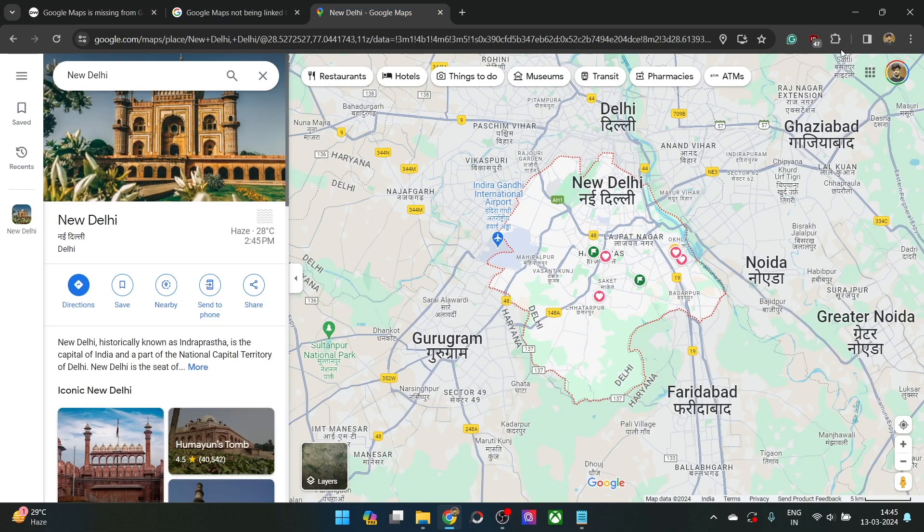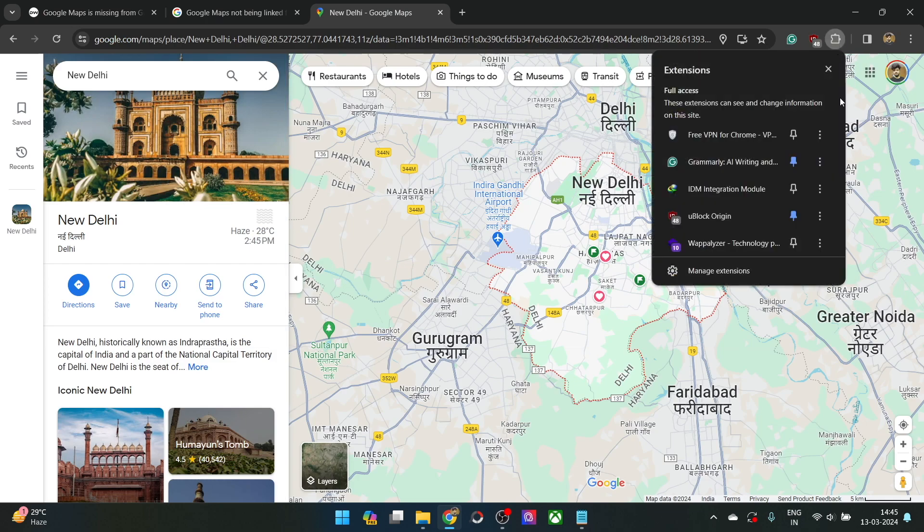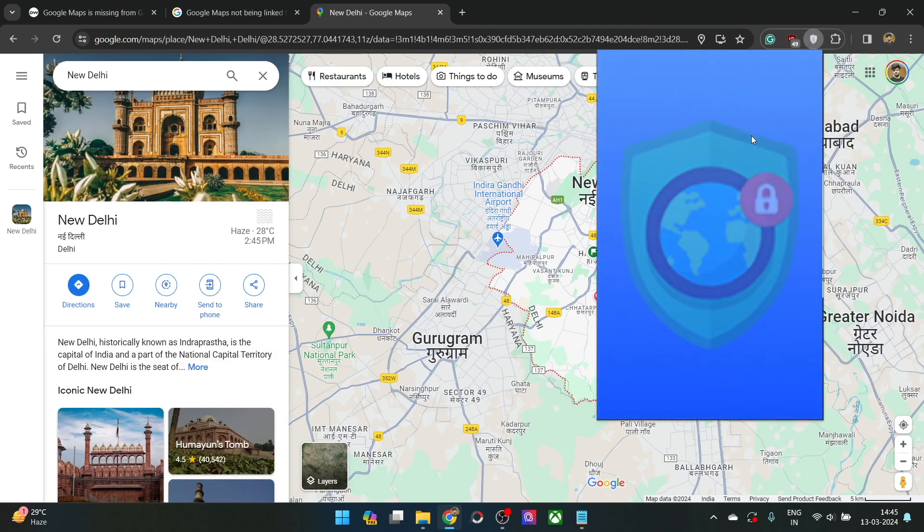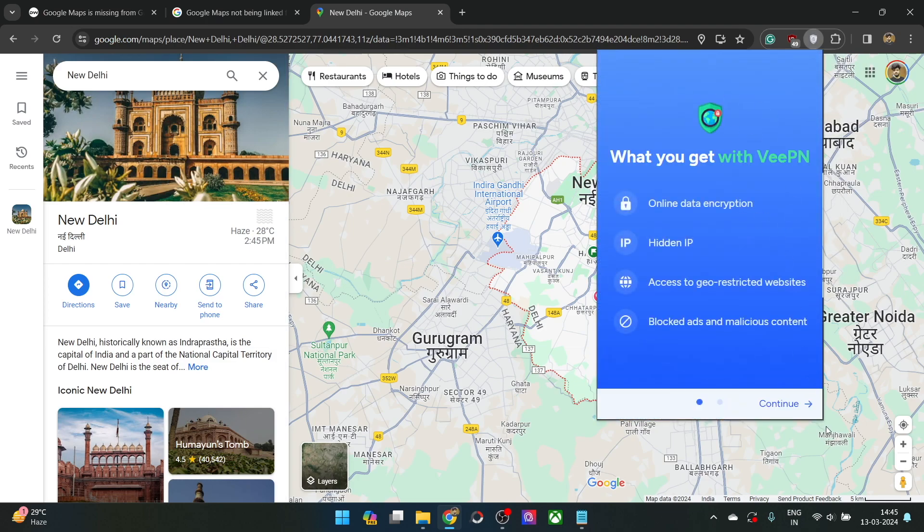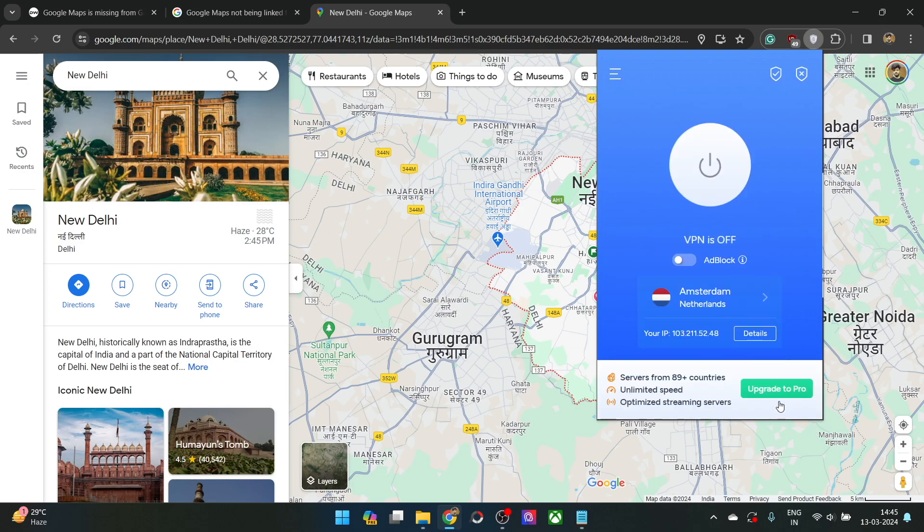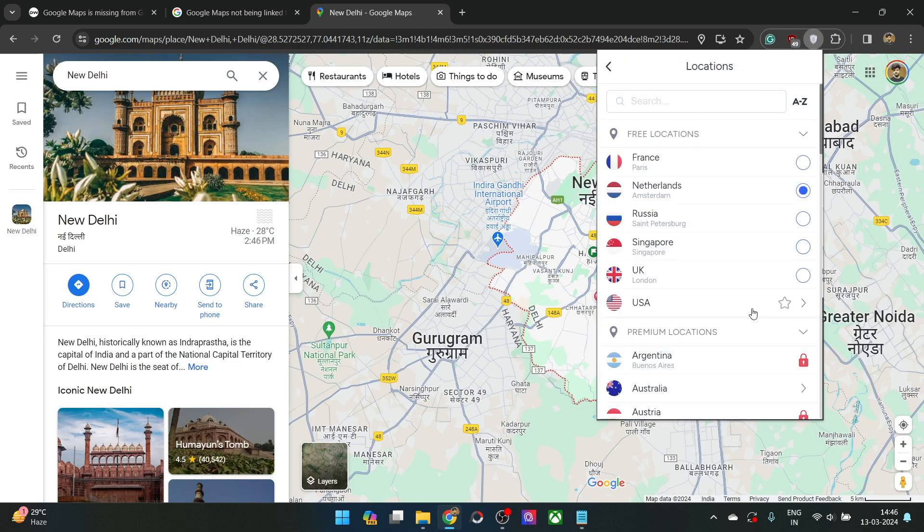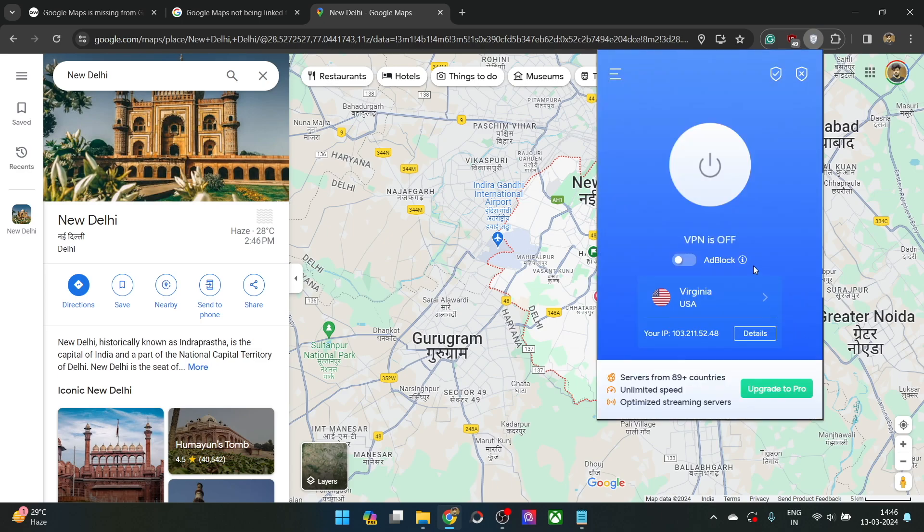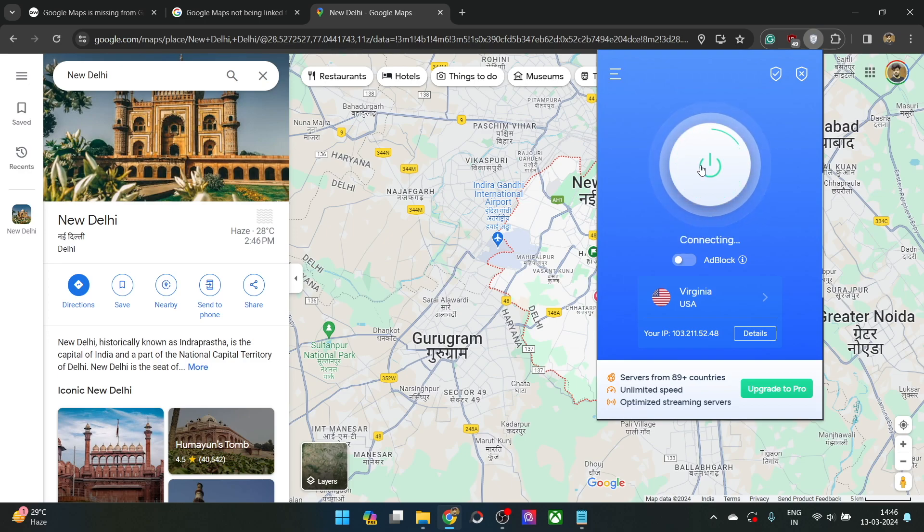For instance, I am using a free VPN extension as you could see from here. Simply open the VPN, start it, and then go to the location. Let's choose a location outside of Europe such as USA, Virginia, and then click on start. The VPN app will now start. It will take a couple of seconds.